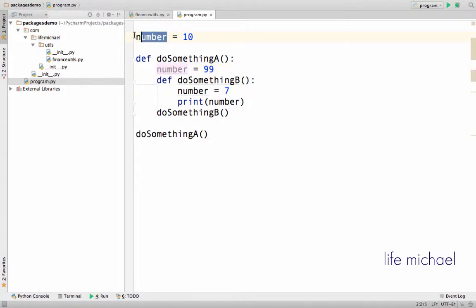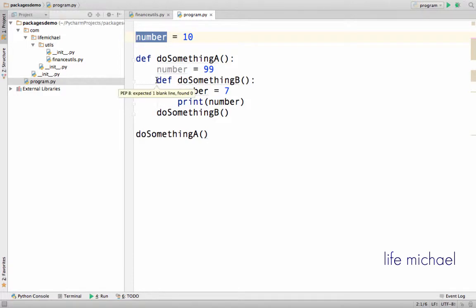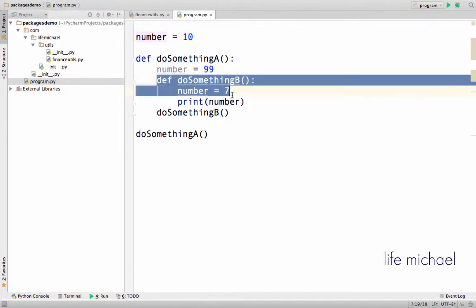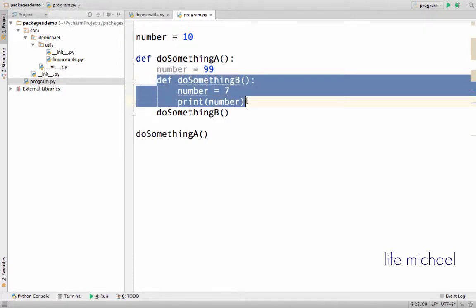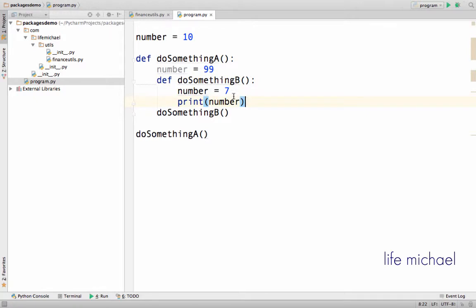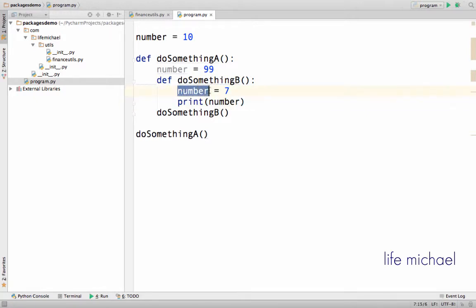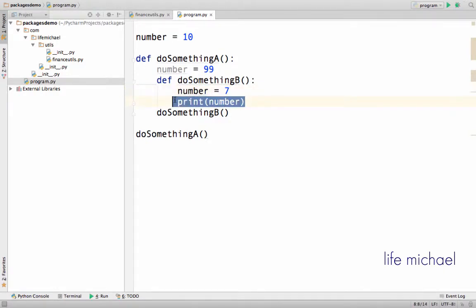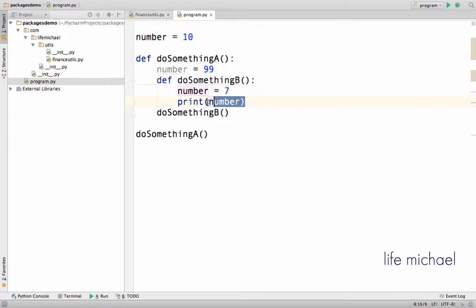This number is a global variable, and here inside of DoSomethingA we have the definition for DoSomethingB that includes the definition for another variable with the name number. Over here, the value of this number is printed to the screen.